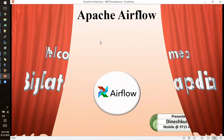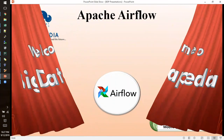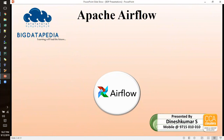Welcome to Big Datapedia. Today we are going to discuss Apache Airflow concepts. This tool is used for scheduling multiple environments and data services. The development of Airflow started at Airbnb in 2014, then it joined Apache in 2016, and in January 2019 it became a top-level Apache project.